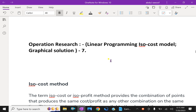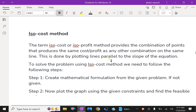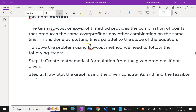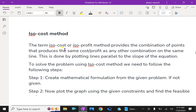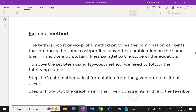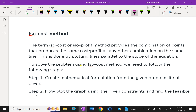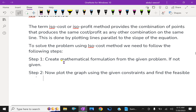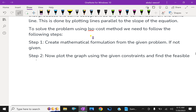We will do a graphical solution for the problems. First, what is the IsoCost method? The term IsoCost or IsoProfit method provides the combination of points that produces the same cost or profit as any other combination on the same line. This is done by plotting a line parallel to the slope of the equation. To solve the problem using the IsoCost method, we need the following steps.